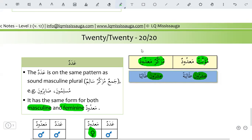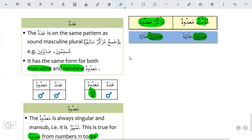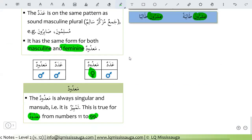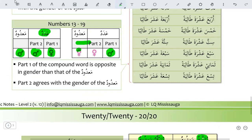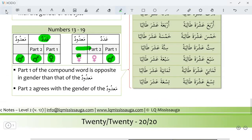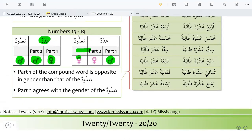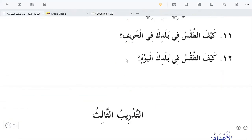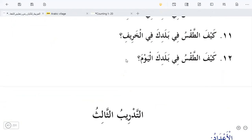This was our counting from 1 to 20. Now we can start the exercise of the lesson, which will help us understand it.